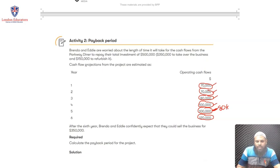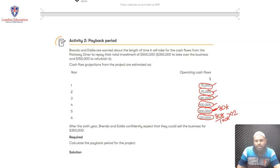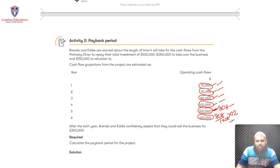We don't need all 12 months of the sixth year. So how many months do we need from the sixth year? That will be $80,000 divided by $120,000 times 12 months, which gives you around 8 months. So we need the full five years plus another eight months from the sixth year, because eight months of income from year six is enough to recover the remaining $80,000 and get all of our investment back.